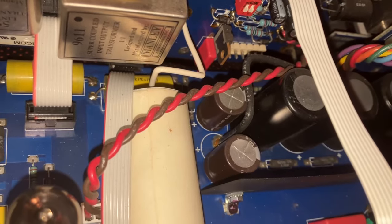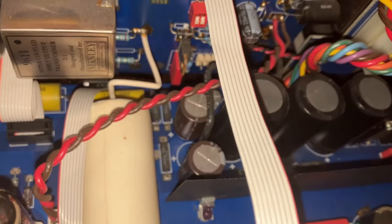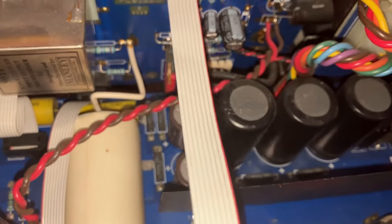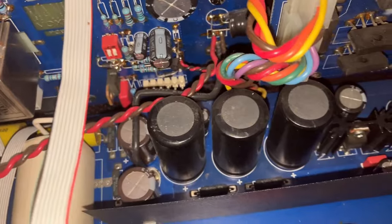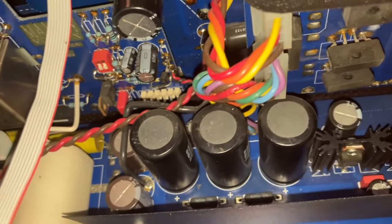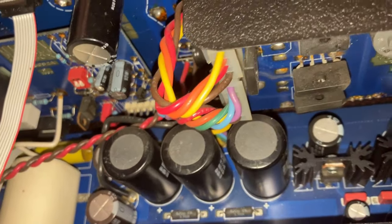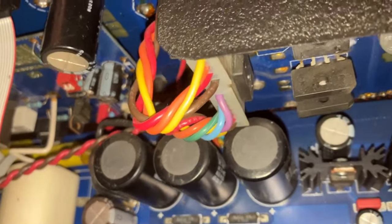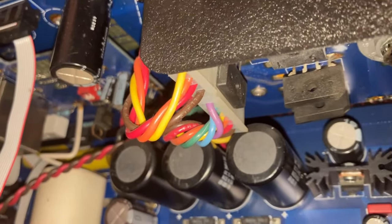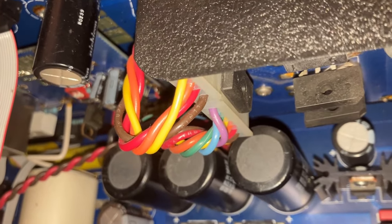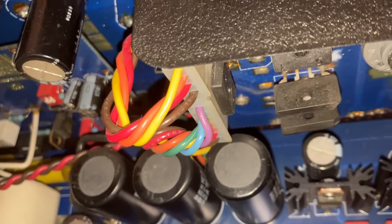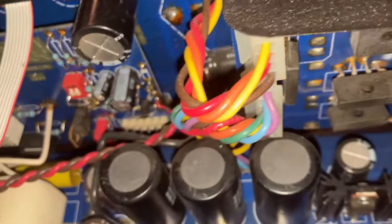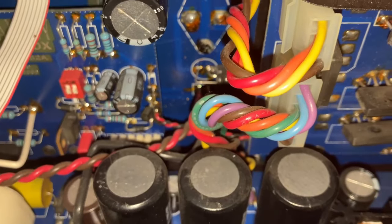And I don't seem to see any leaking or bulging on the caps. But of course, that doesn't necessarily mean that the caps are good. Caps can go bad and still look physically okay on the outside. If you see something I'm missing, leave a comment below.